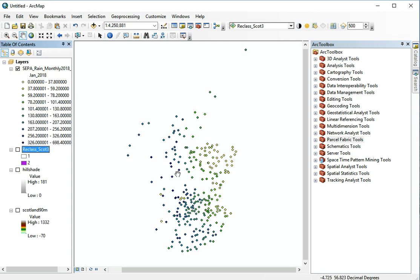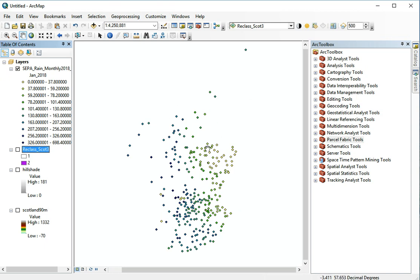So the point data is useful but if we want to for example know a value in between these points or if we want to calculate all the rainfall in Scotland we need to interpolate this data.